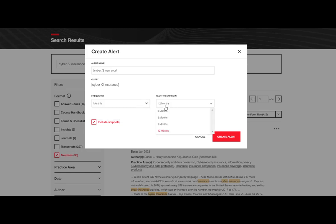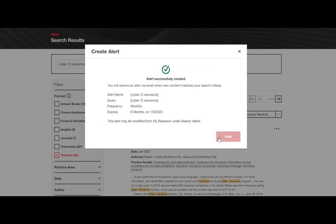For this alert, I'll set the frequency to monthly, include snippets of text, and have the alert expire in six months.